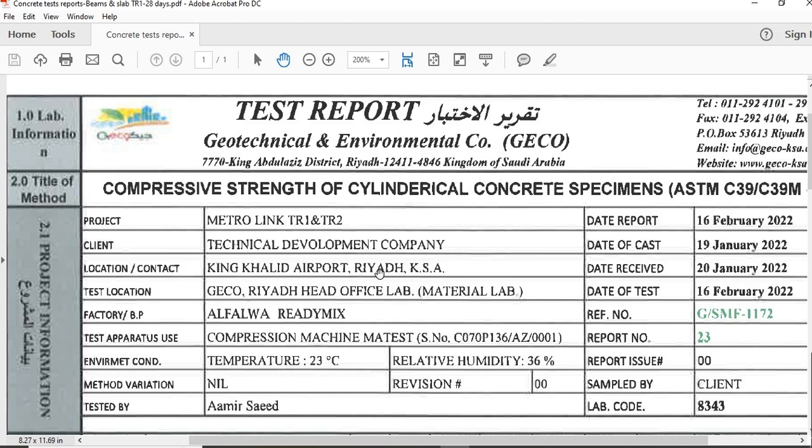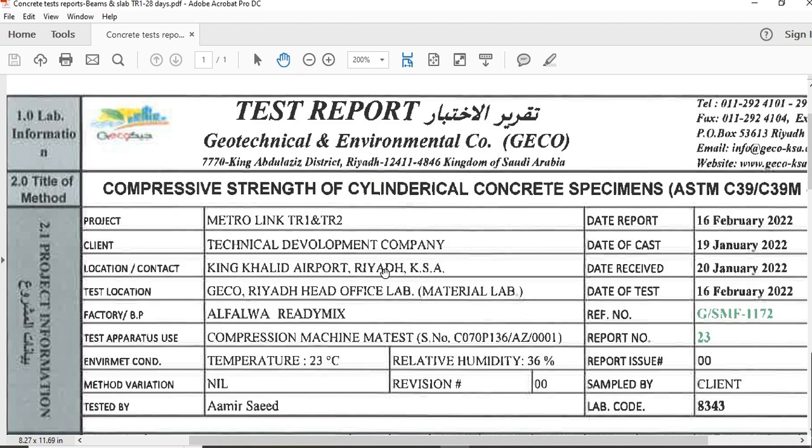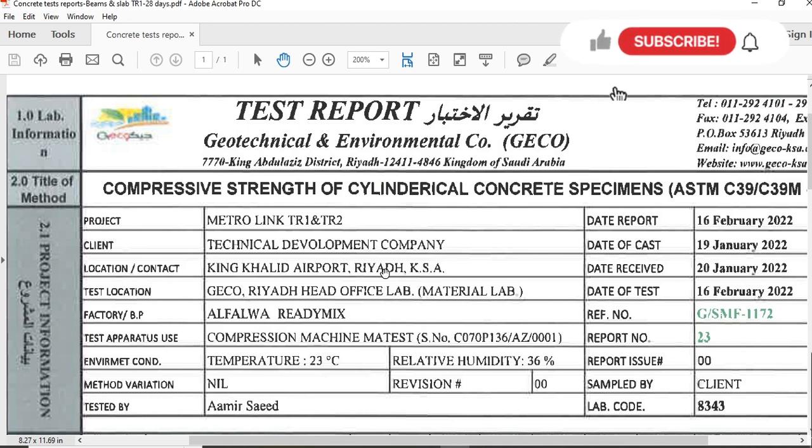As per the result, they prepare a test report and you receive that report. So how will you check that report, how will you verify that report with specification, and how will you know that the compressive strength report is passed or failed? In this video we will discuss this topic in detail.